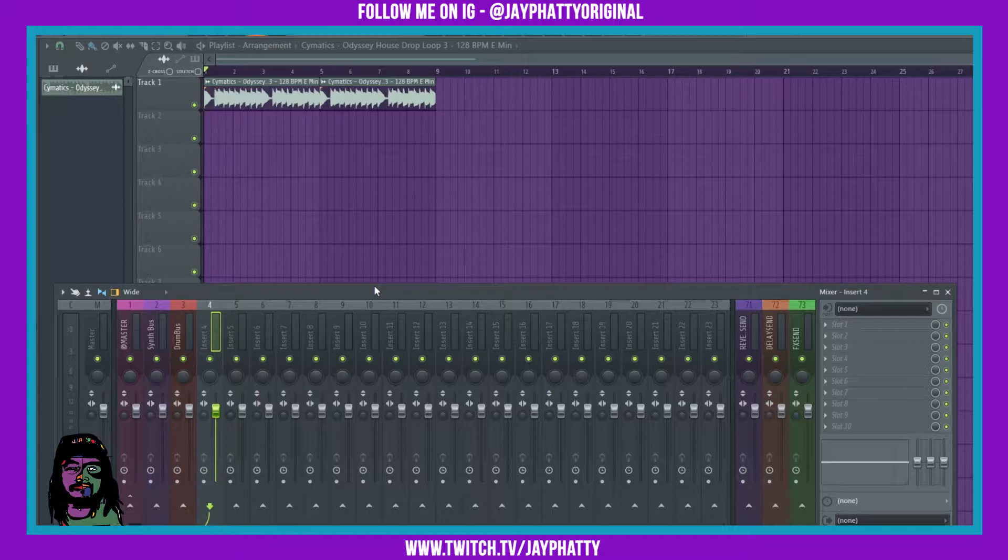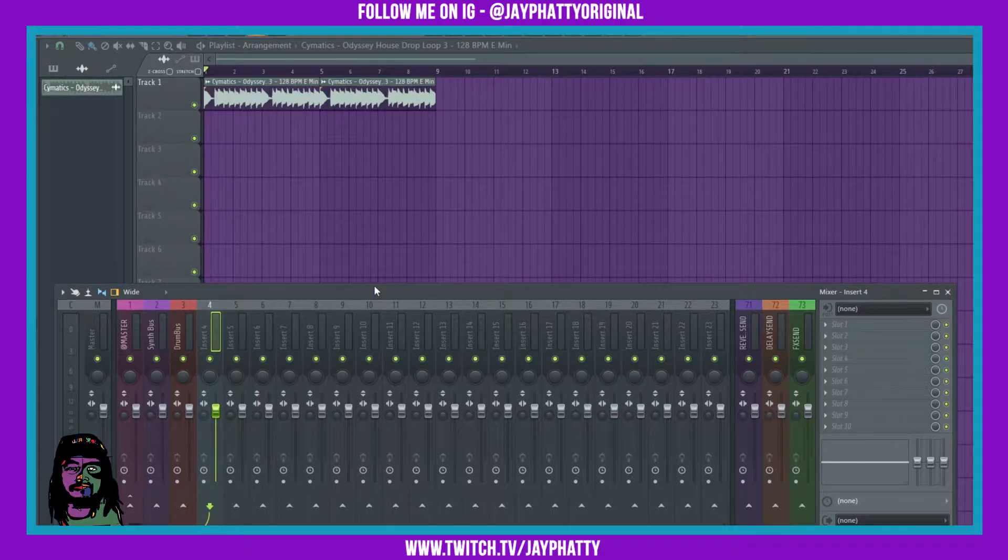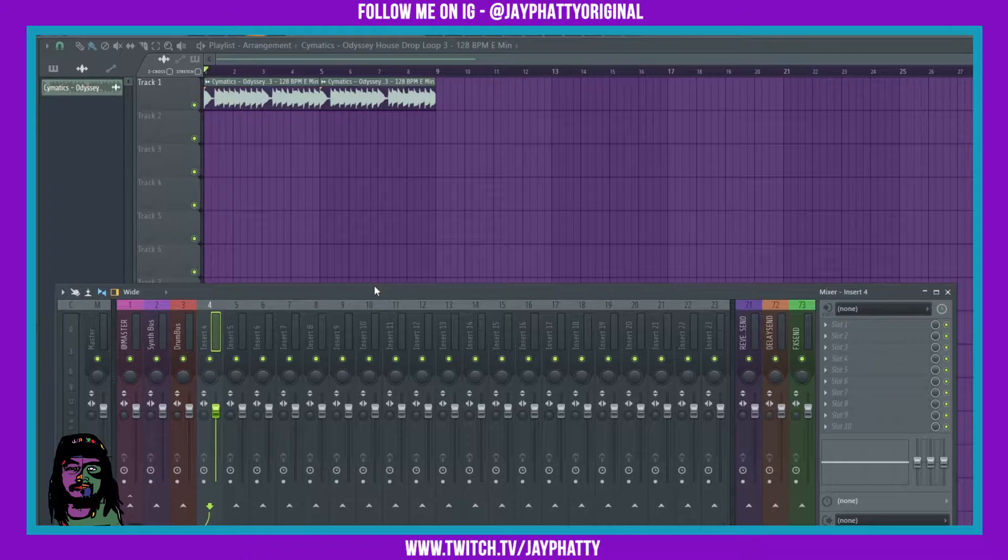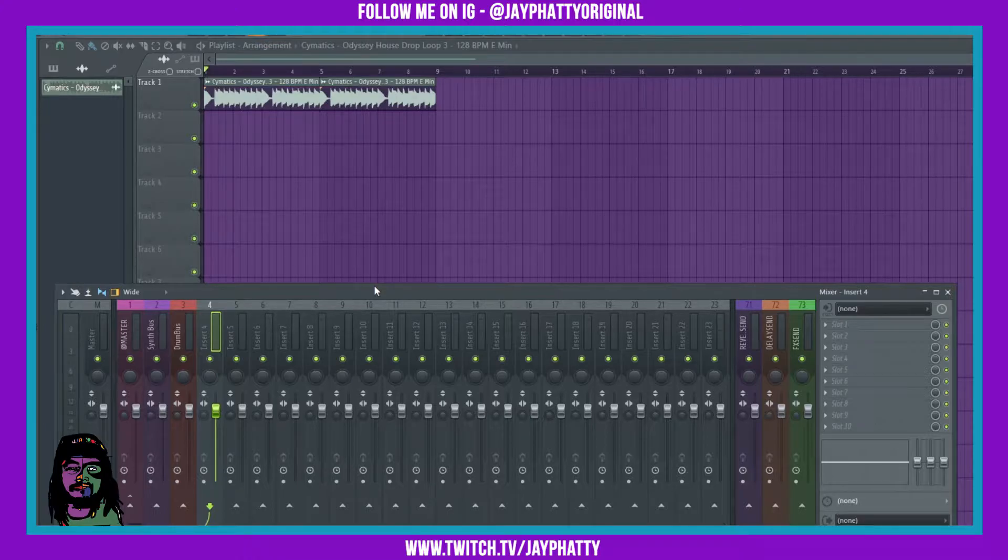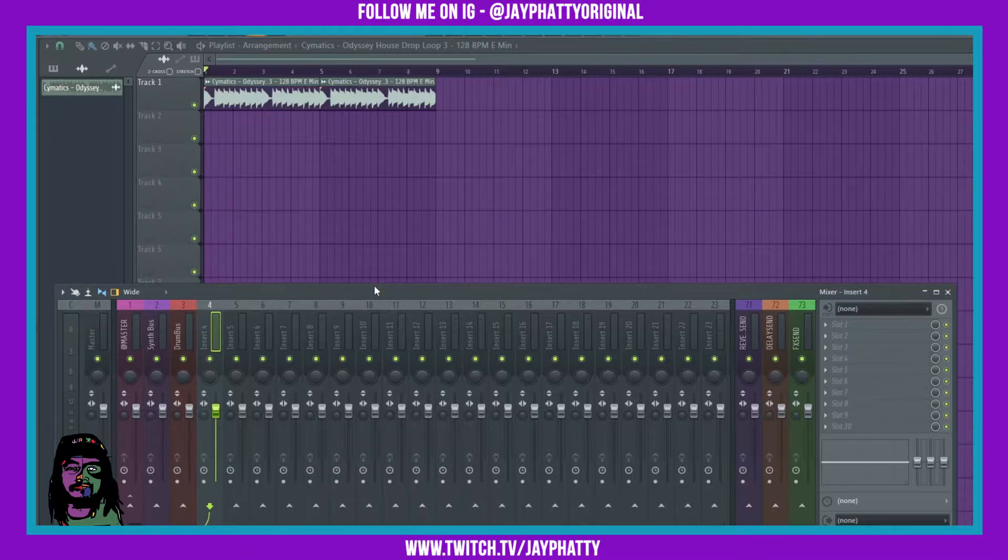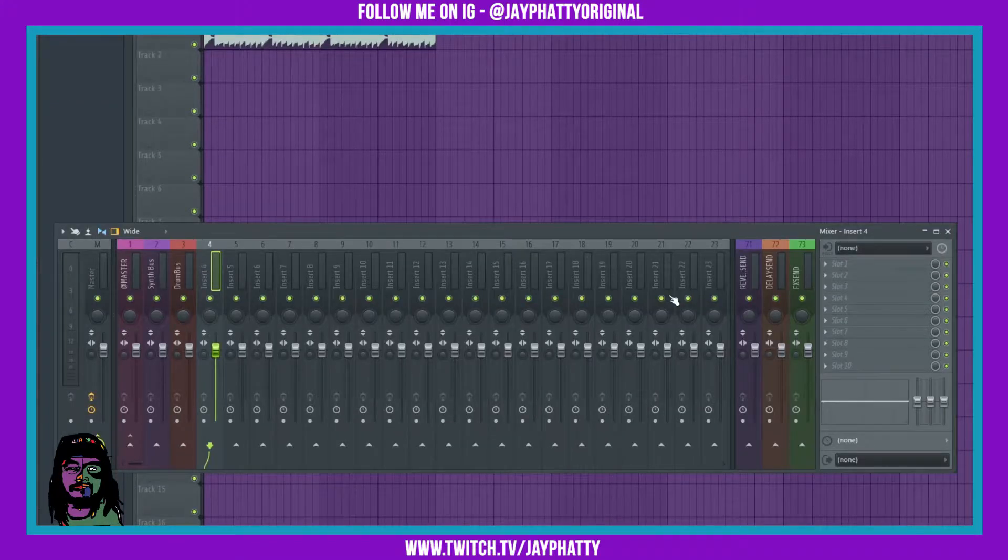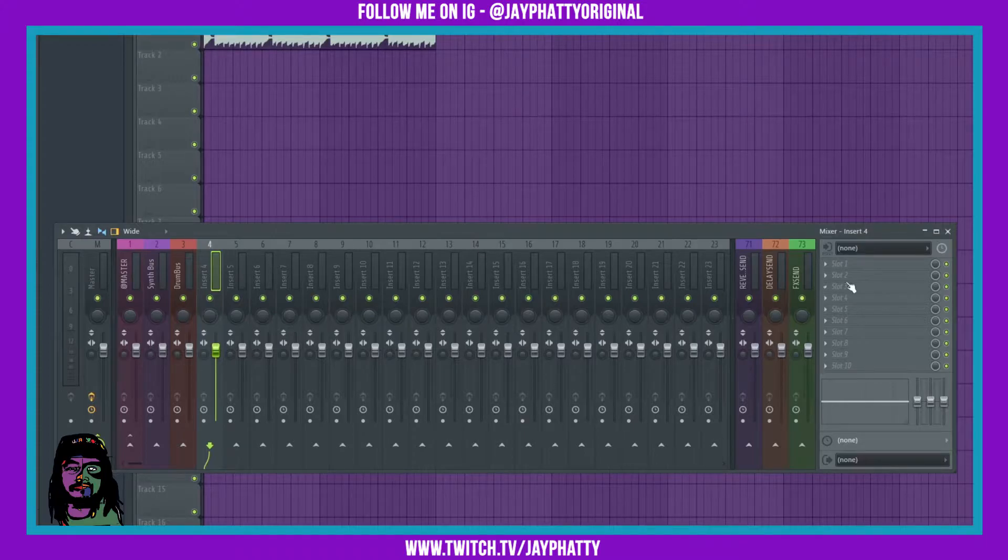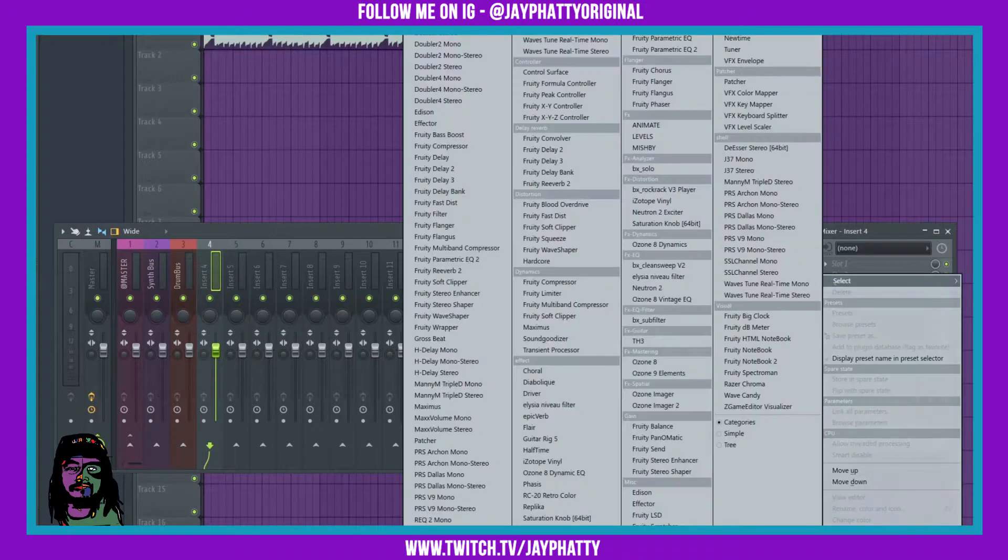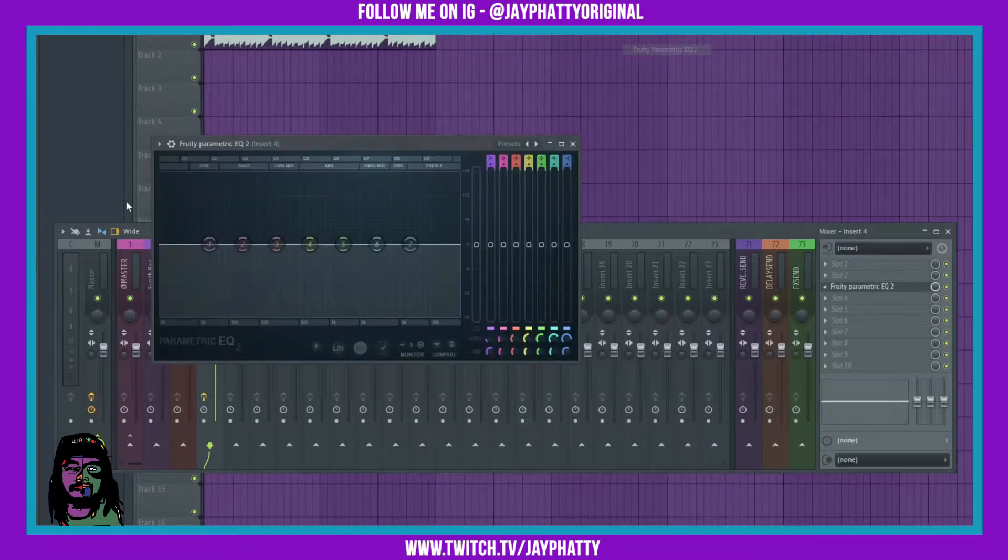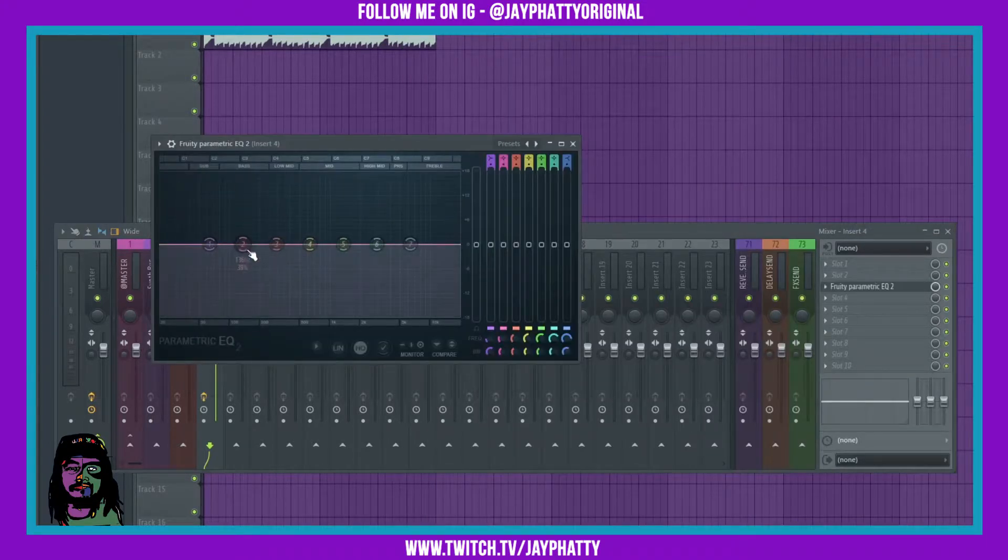Yo what's good everybody, my name is Jay Faddy, welcome back to another video. Today I got something really quick for you. I'm just gonna show you how you can have the histogram and the heat map, or any combination of those two, pop up every single time when you open EQ2.